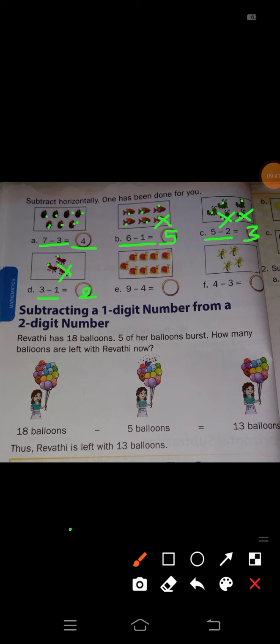Next, snails are there: 9 minus 4. Just count how many are there: 1, 2, 3, 4, 5, 6, 7, 8, 9. So cross out 4, because minus 4 is there: 1, 2, 3, 4. Now how many remain? Remaining only 5. So right here, answer is 5.